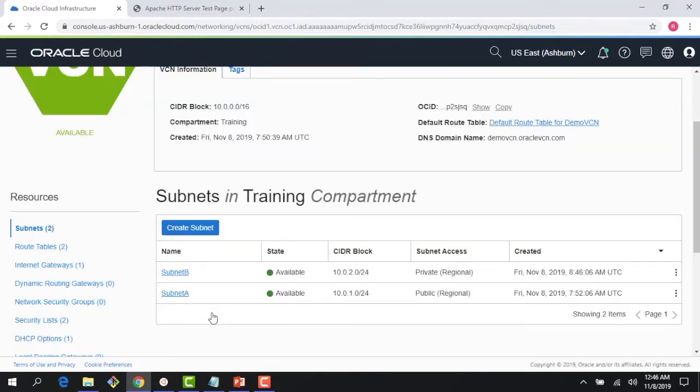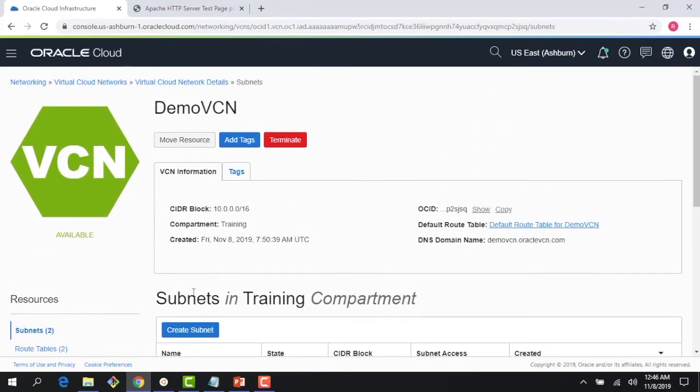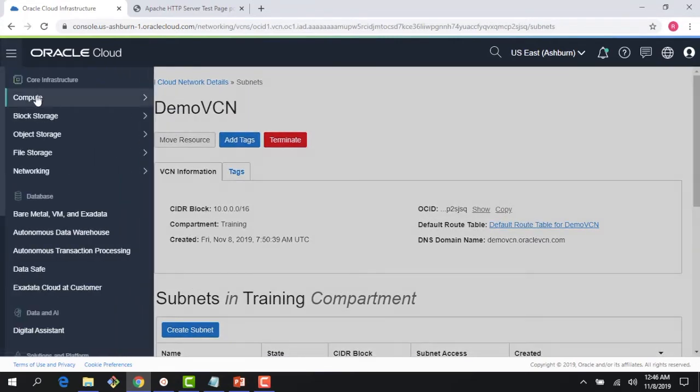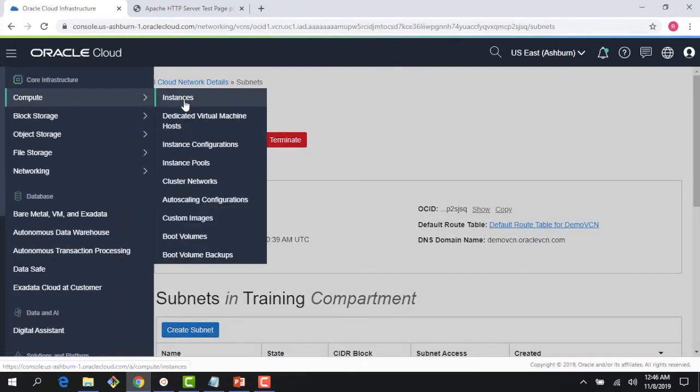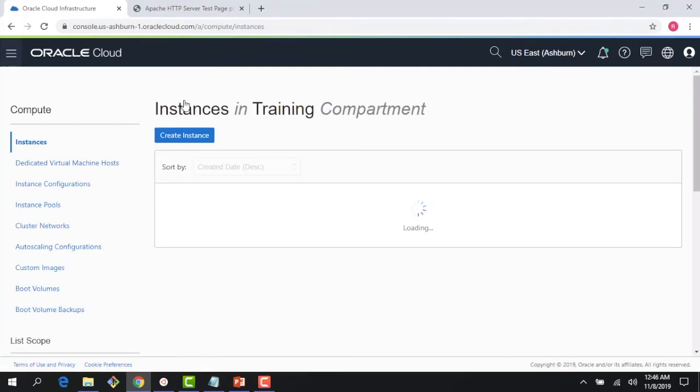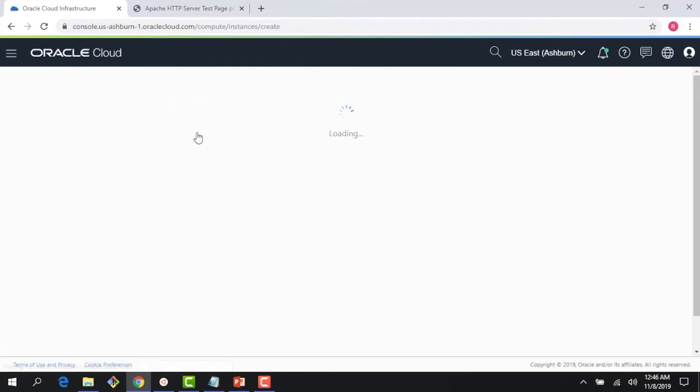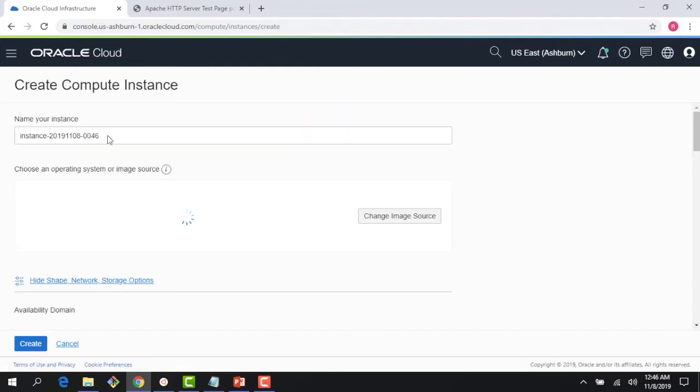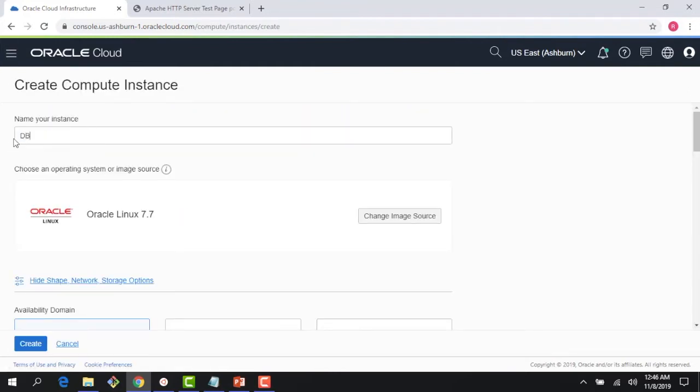a database instance. I'll call this 'my DB' or 'database'.